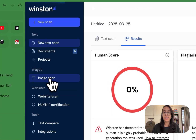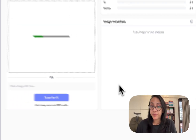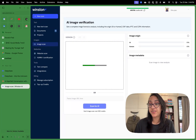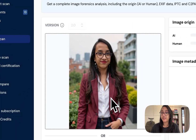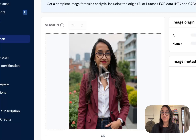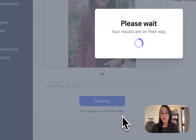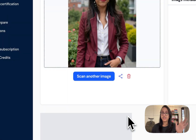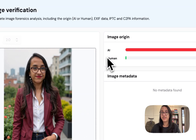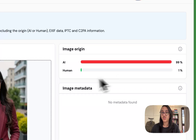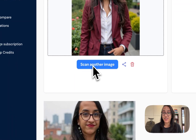I'll click on image scan and upload an image. I recently used BetterPic, one of the coolest AI headshot generator tools, to generate headshots for myself. I uploaded one of my favorite BetterPic headshots and clicked on scan for AI. Each image scan costs about 300 credits. The result: the image is 99% probable to be generated by AI, with only 1% chance it's human.